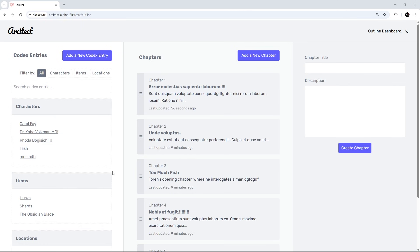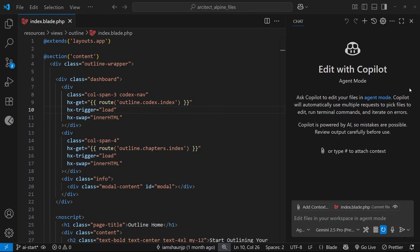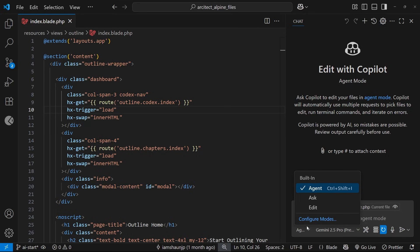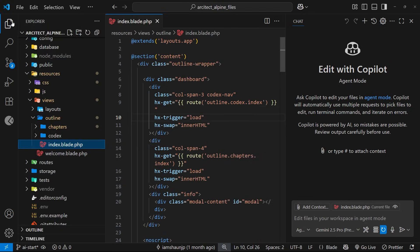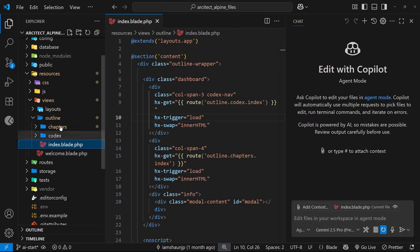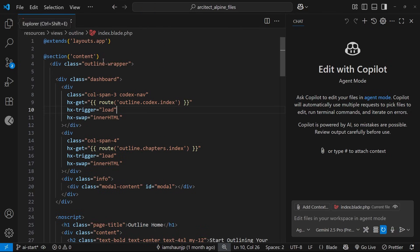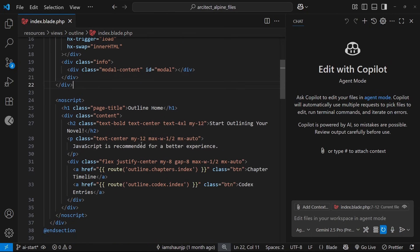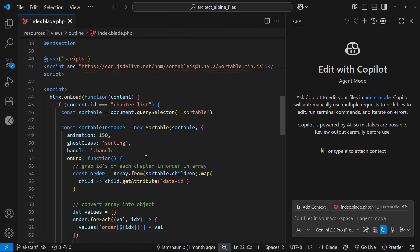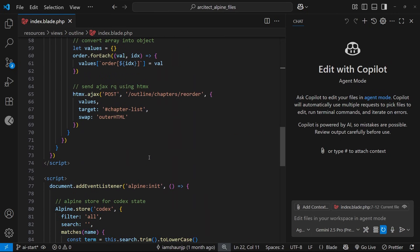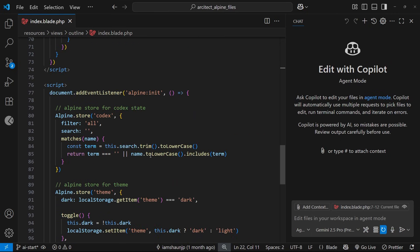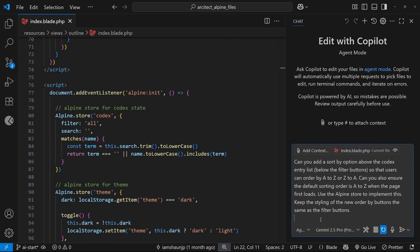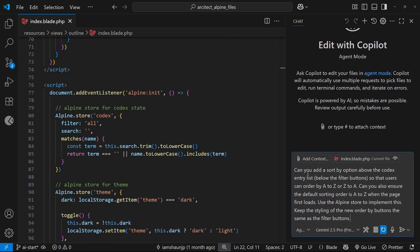All right, then so I've opened up a new chat window by clicking on this button. I've also selected Agent down here, and now I'm going to open up this index view right here—this is the outline index. And in this file we bring in all of the codex content right here. Also we have an Alpine store at the bottom, and I want Copilot to use the Alpine store to implement this functionality.